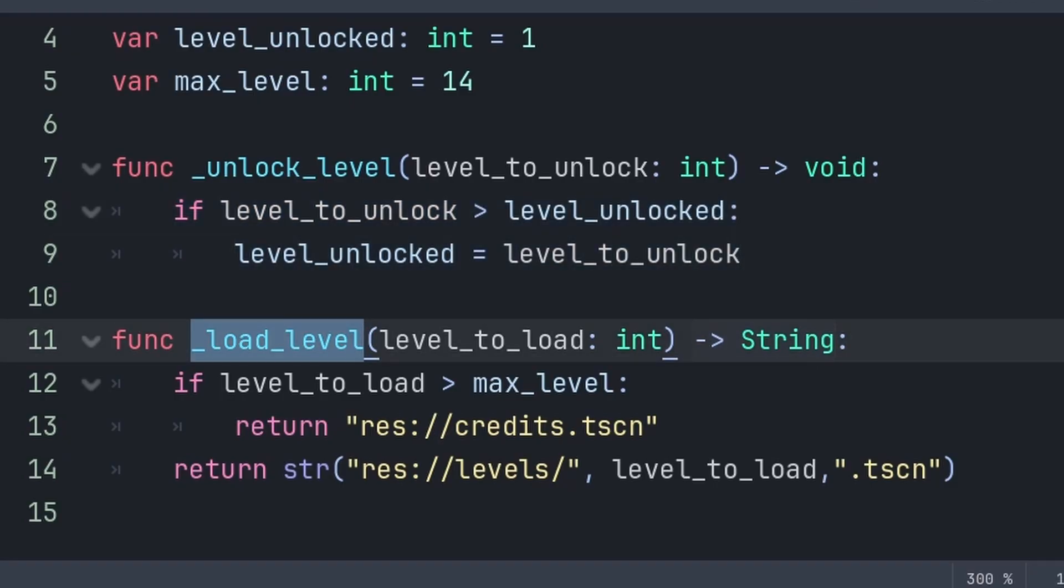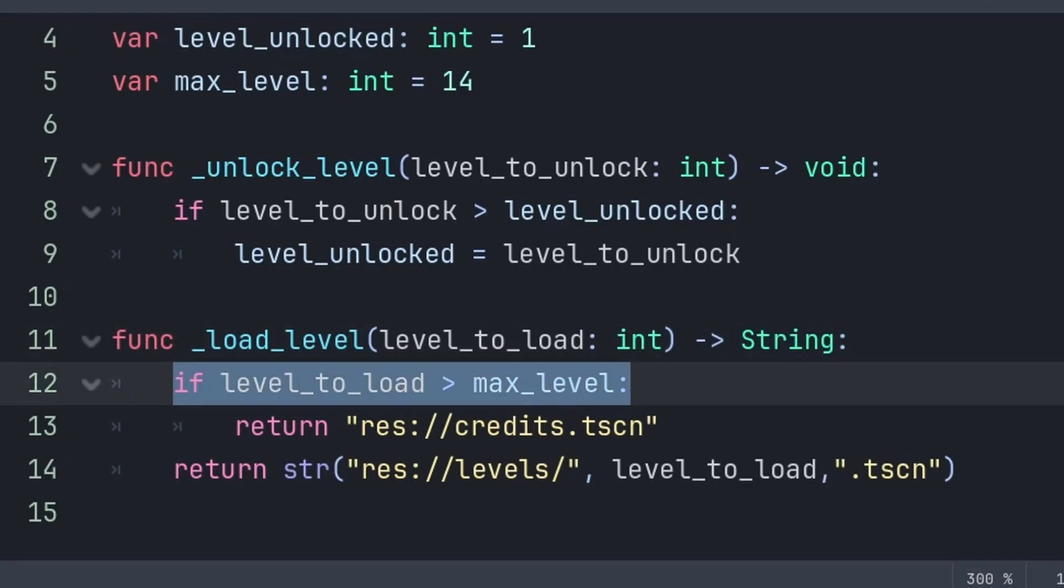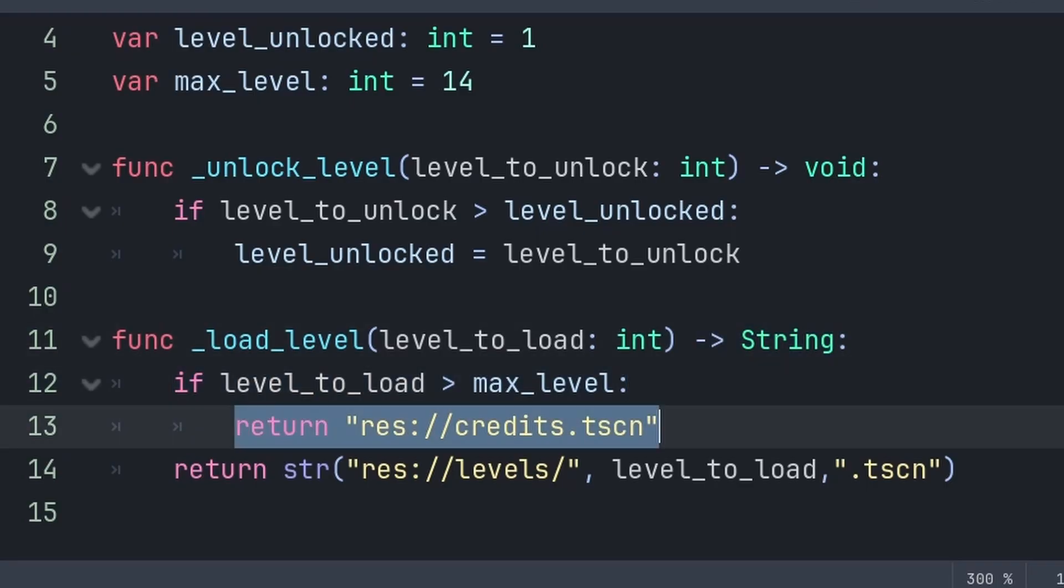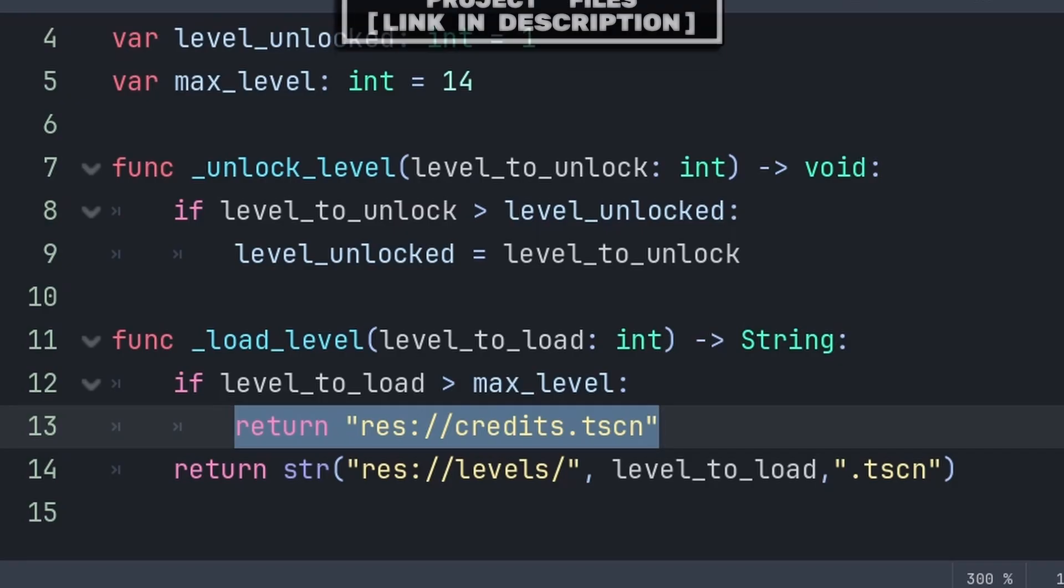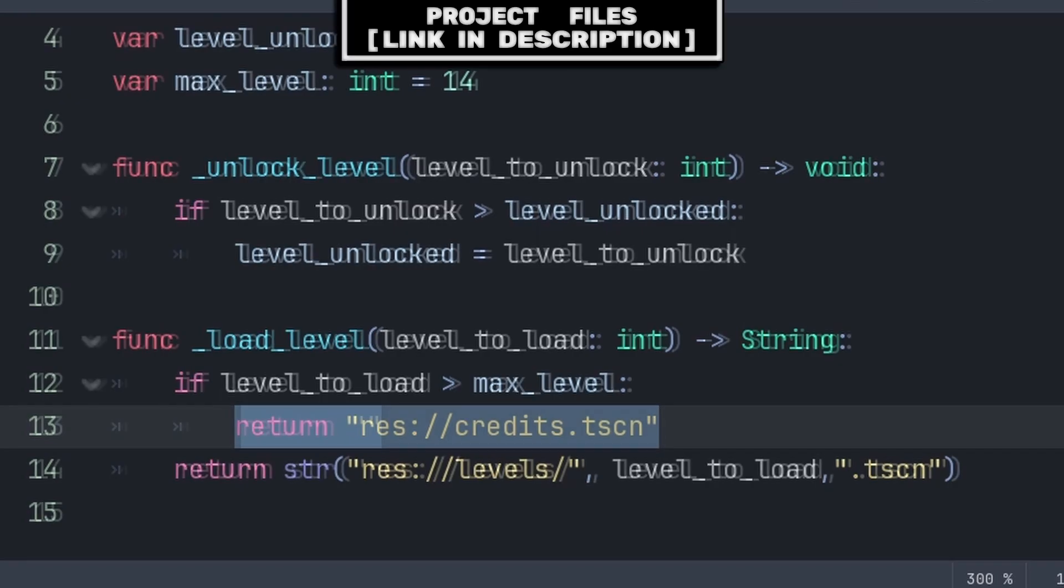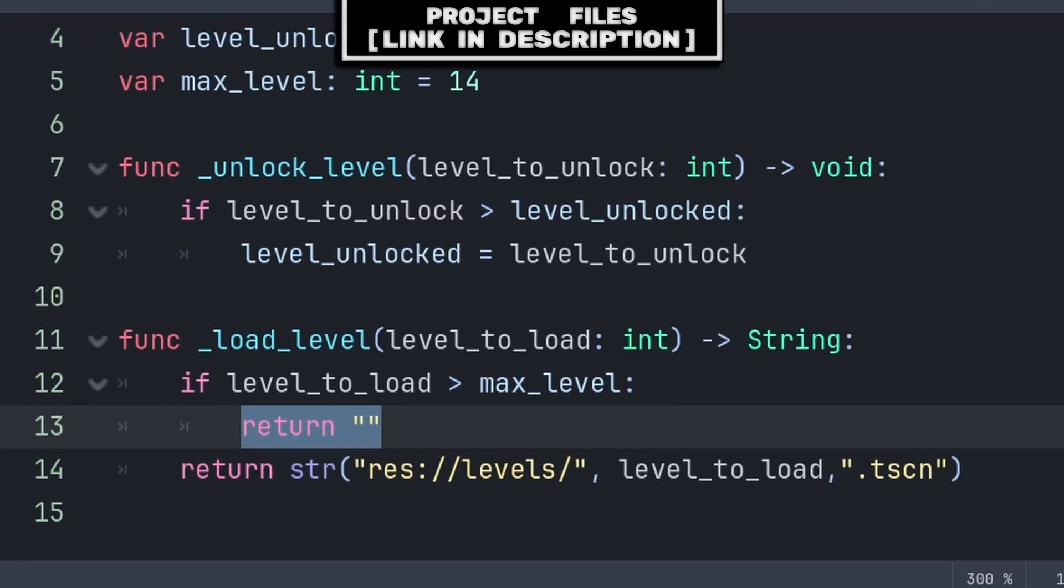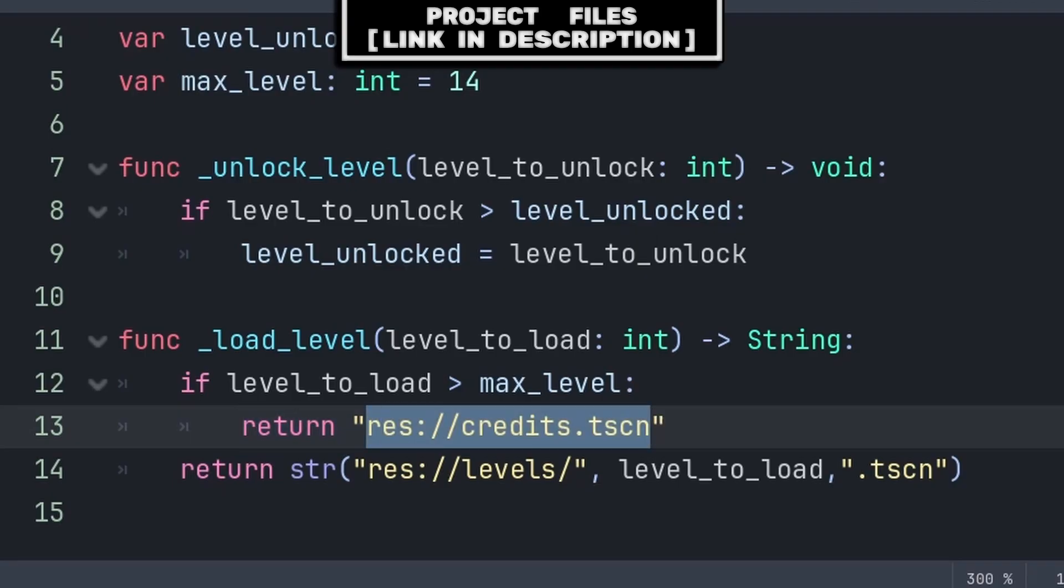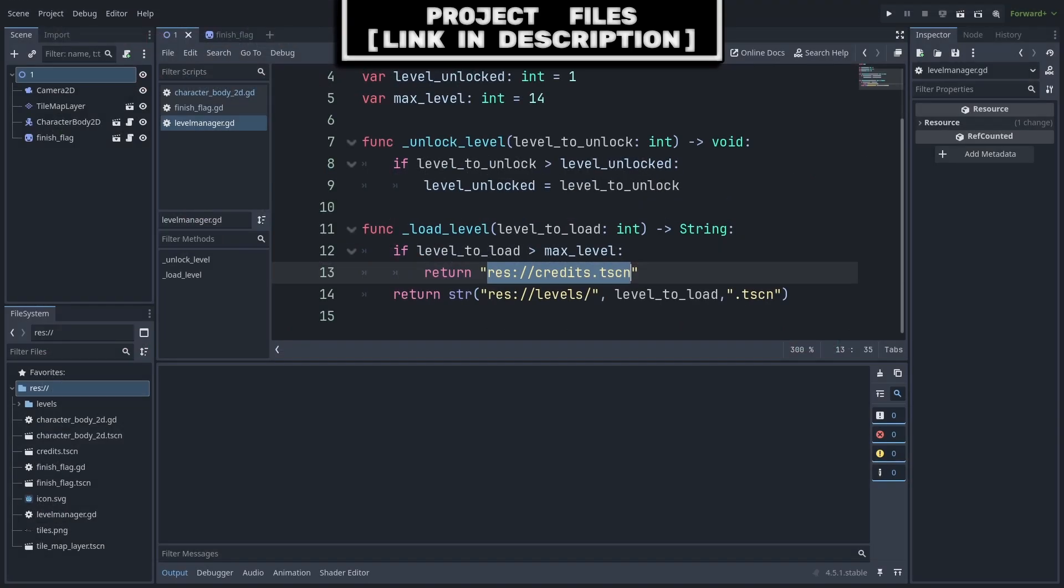And for the Load Level function, we will make this function equal to a string, so we can make something equal to this function. Then inside, we will check if the Level to Load is more than the Max Level, meaning that the level that we are trying to load doesn't exist, which is likely occurring after completing the last level. Then we can either return nothing as this level doesn't exist, or we can return the file path to the credit scene.